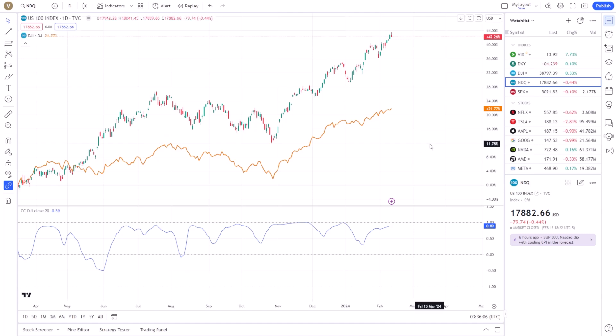As we wrap up, remember that correlation does not imply causation. Always combine correlation analysis with other technical and fundamental analysis tools to make informed decisions. Additionally, keep in mind that correlations can change over time due to various factors affecting the markets. In conclusion, effectively using correlation analysis in TradingView involves selecting relevant assets, visually comparing their price movements, quantifying their relationship with the correlation coefficient indicator, and interpreting these results within the context of your trading strategy. By mastering this approach, you can uncover valuable insights that could enhance your trading decisions and portfolio management.